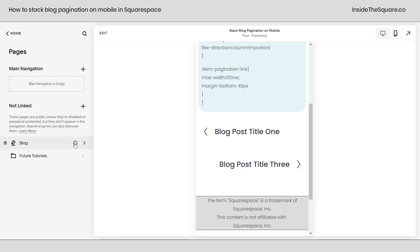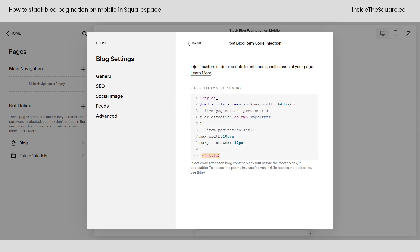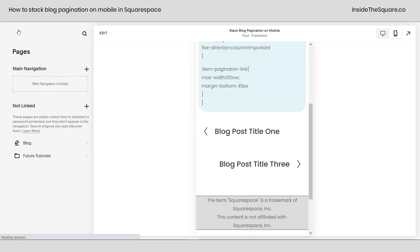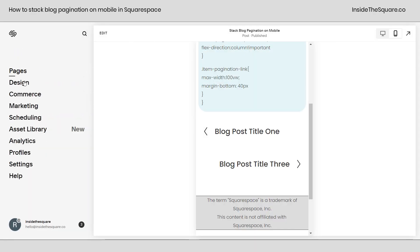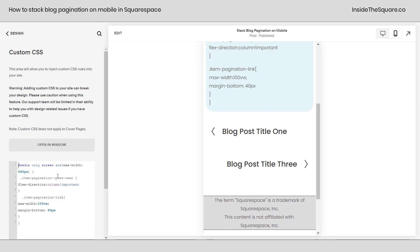So again, click on this gear icon and select Advanced, and here you can select Post Blog Item Code Injection — just make sure you add these style brackets before and after your code so the browser understands you're about to give it CSS code. Now this will only work if you're using a Business or Commerce plan. If you are using an Individual plan, you'll need to navigate to Design and then select Custom CSS and paste the code there.